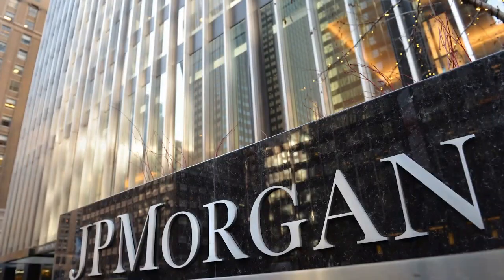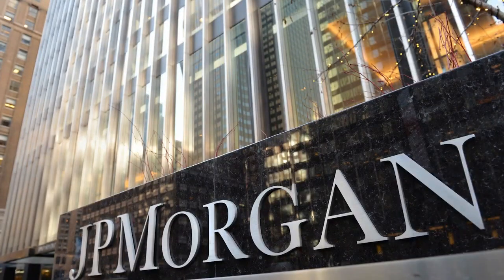Looking to get a data analyst role at J.P. Morgan or another bank? Well, this SQL question is for you. I'm going to jump on my computer and let's solve this together.